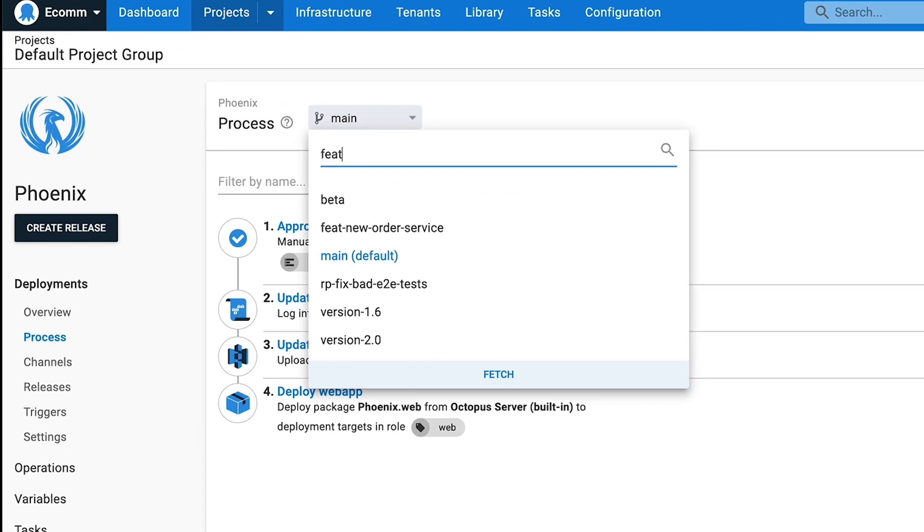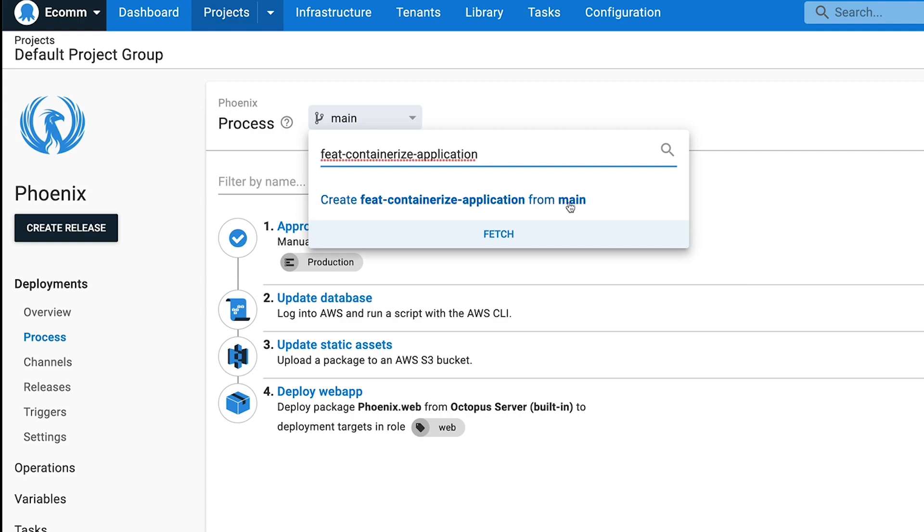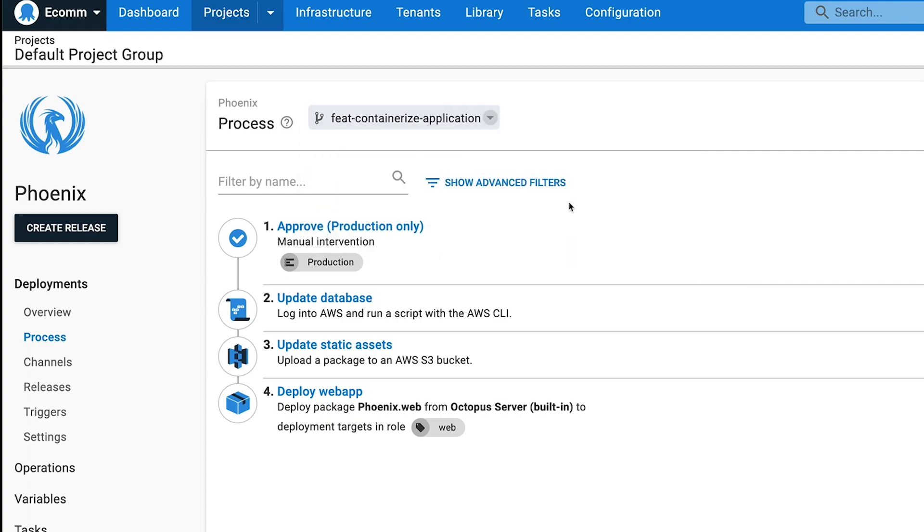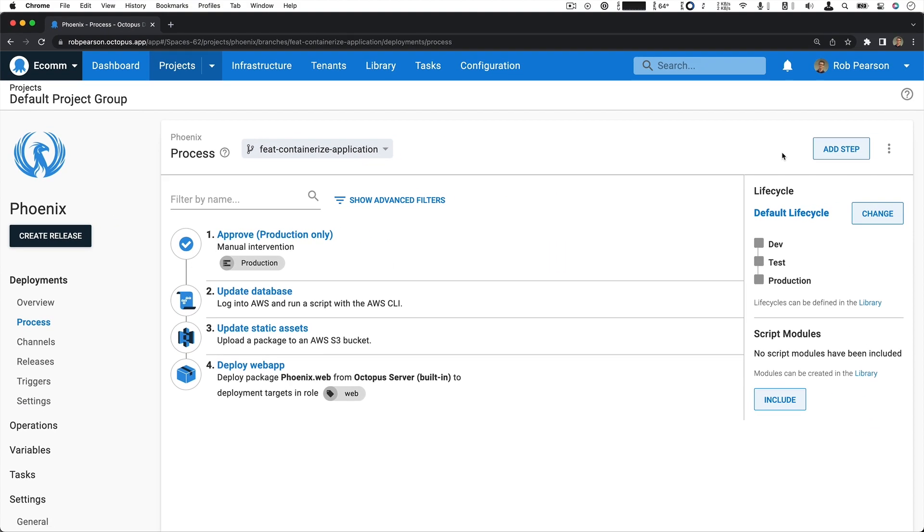Next, branch your code and deployment process. Then, iterate and deploy.